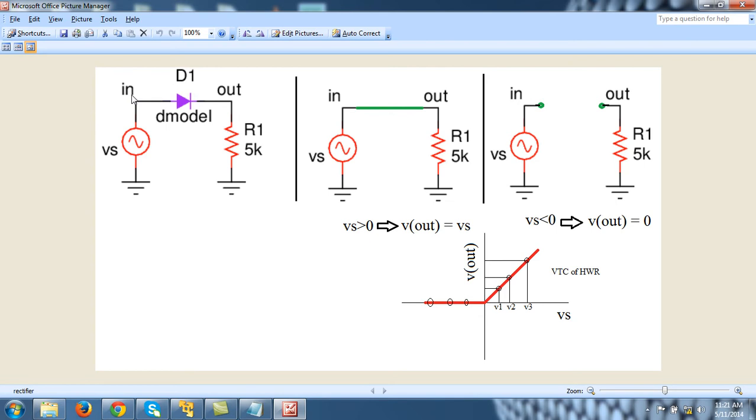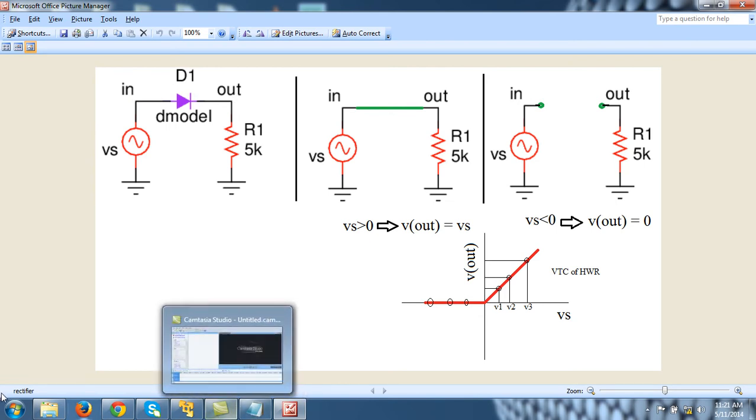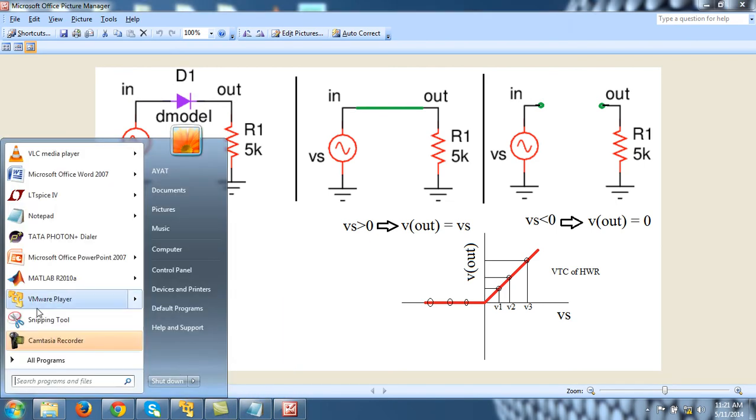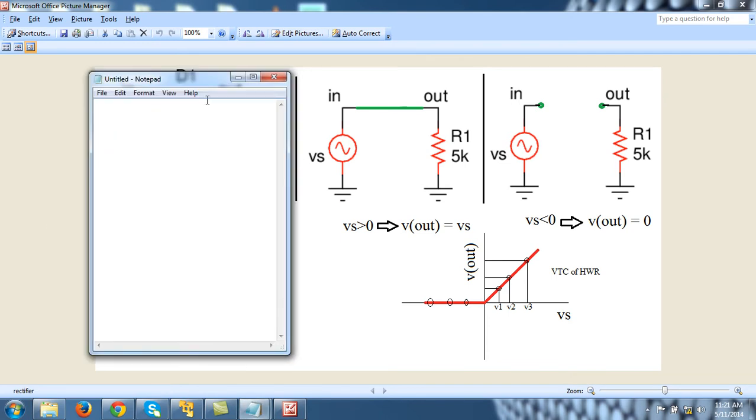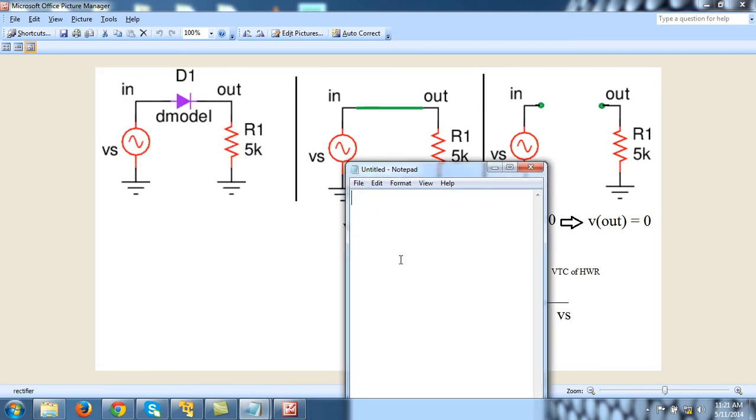Let me pull up a notepad to write the circuit file. The first line is always a comment line: 'half wave rectifier and okay VTC'.